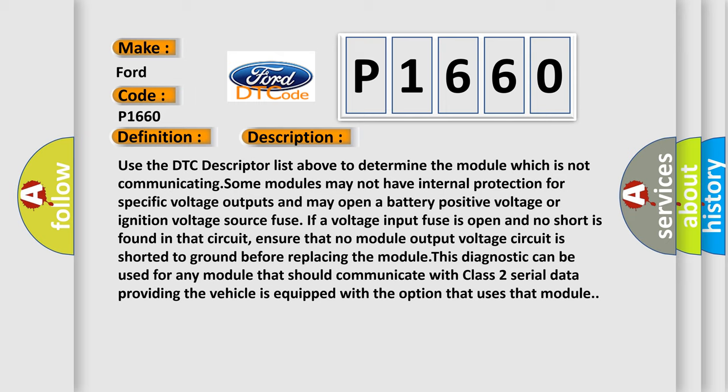Ensure that no module output voltage circuit is shorted to ground before replacing the module. This diagnostic can be used for any module that should communicate with Class 2 serial data, providing the vehicle is equipped with the option that uses that module.